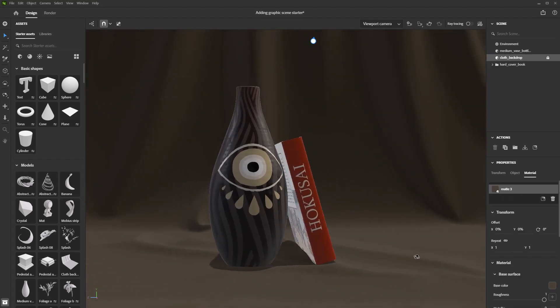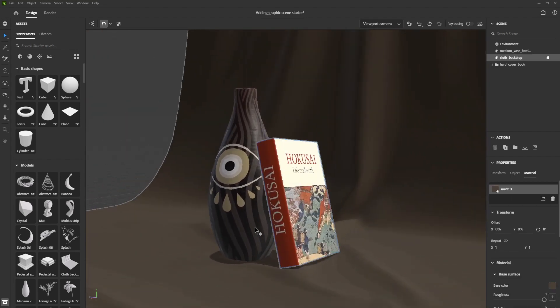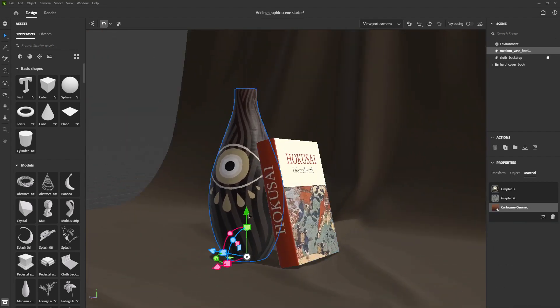Vector images get rasterized when imported into Stager, so make sure to use high resolution images to get the best results with your graphics.